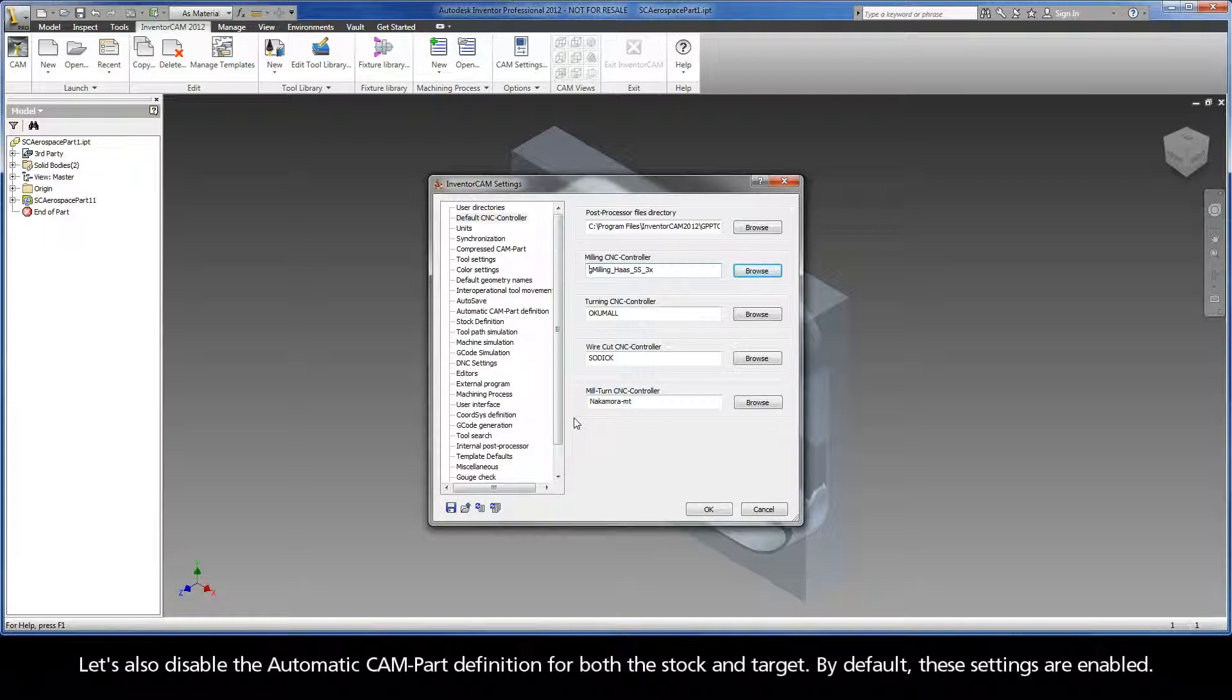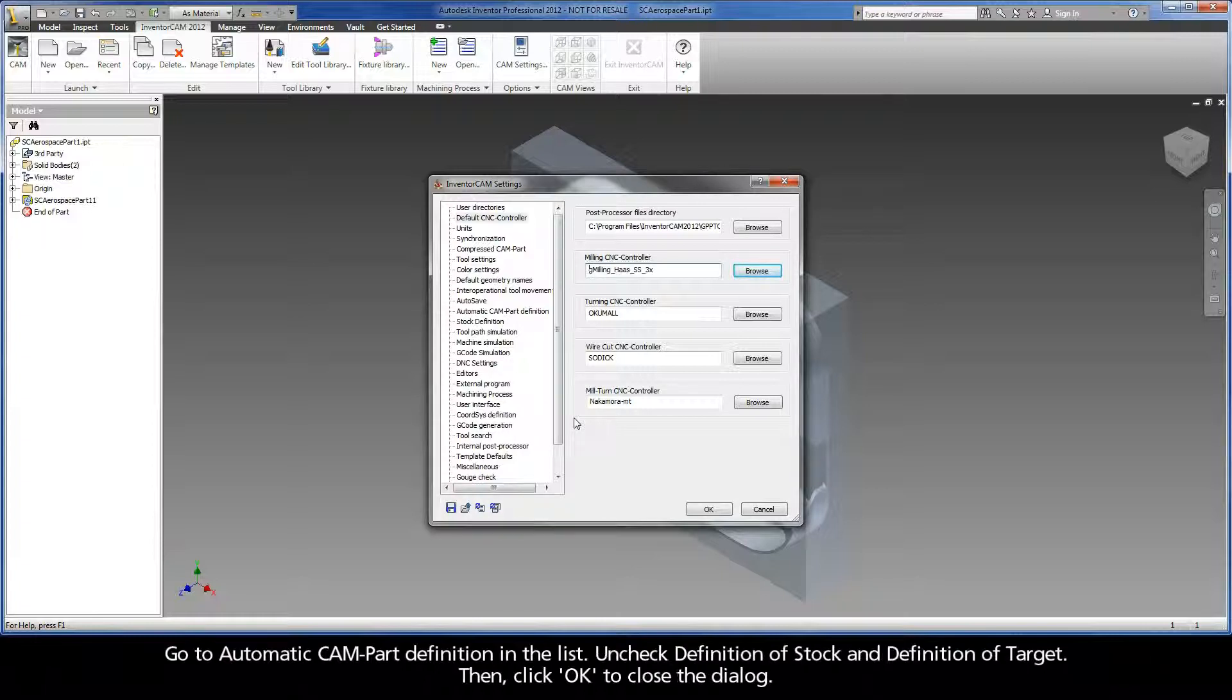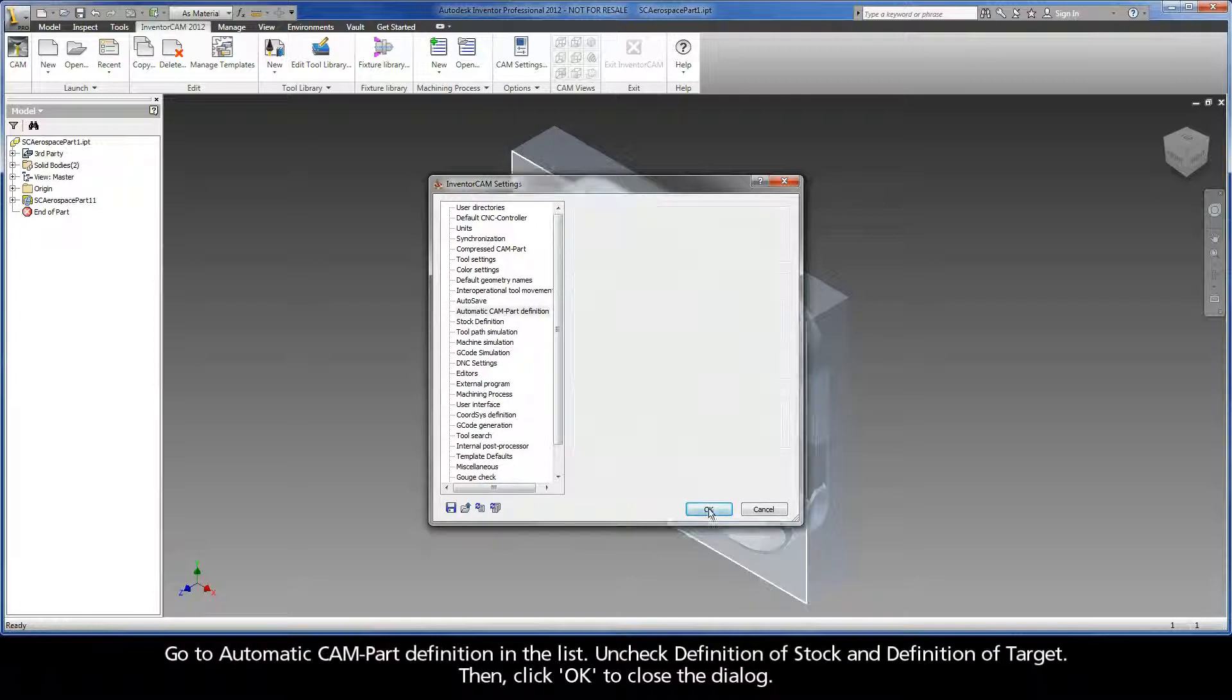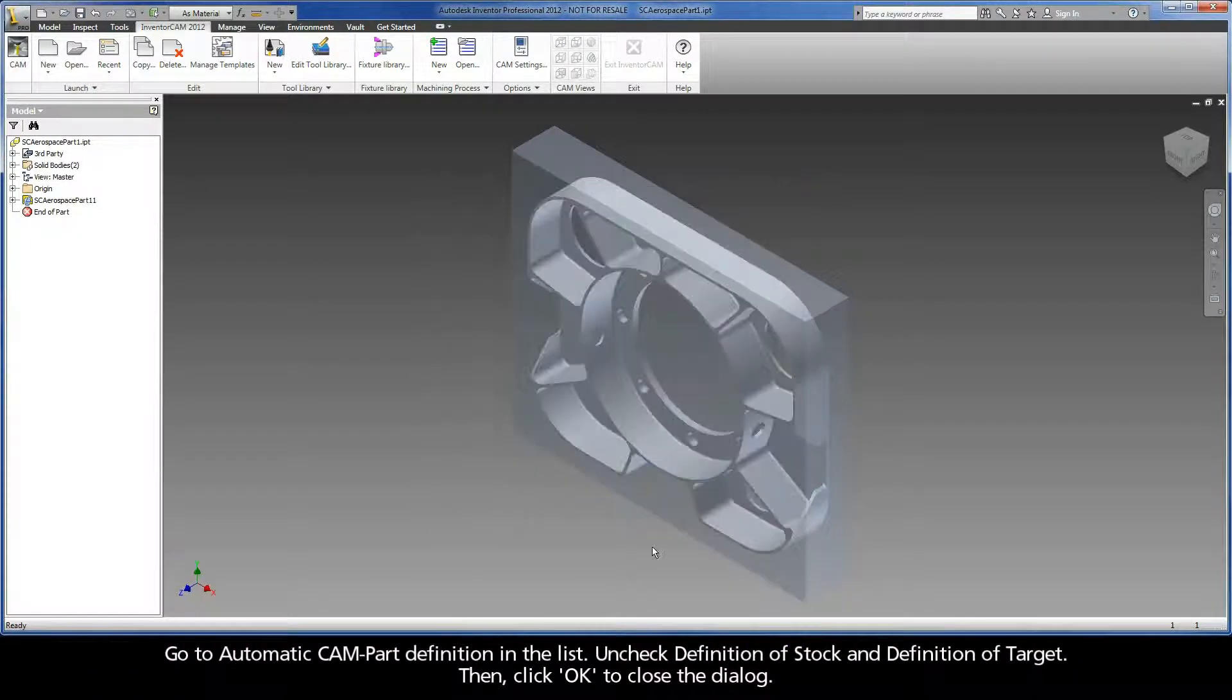Let's also disable the automatic CAM part definition for both the stock and target. By default, these settings are enabled. Go to Automatic CAM Part Definition in the list. Uncheck definition of stock and definition of target. Then, click OK to close the dialog.